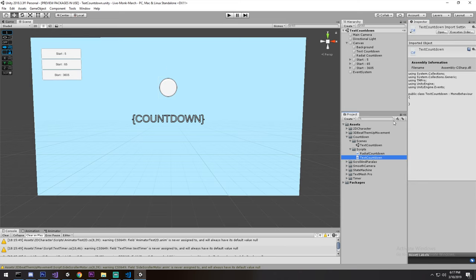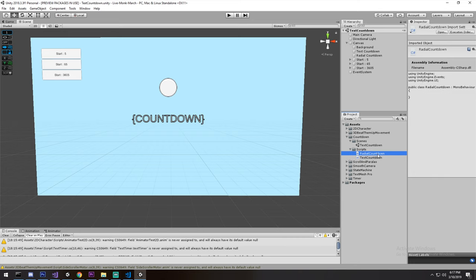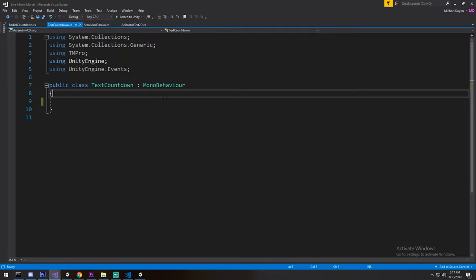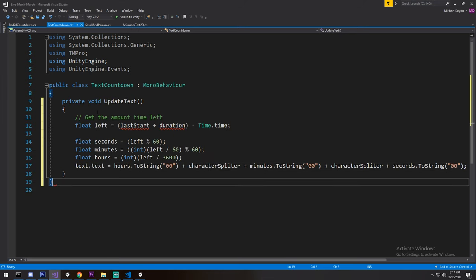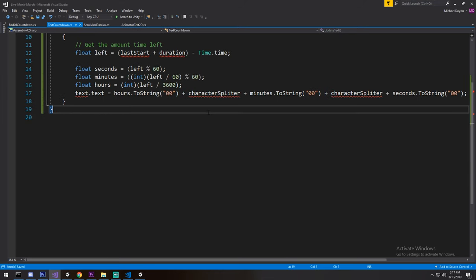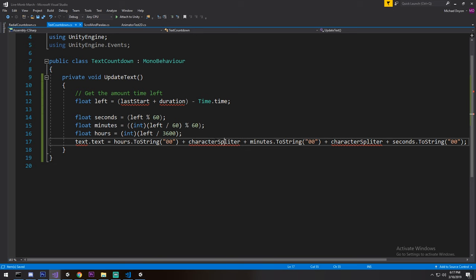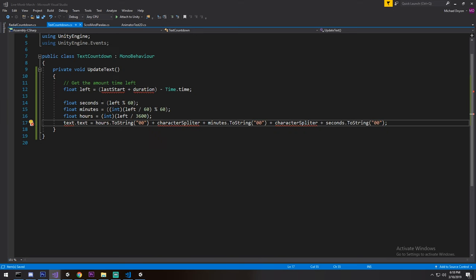I have a first script called TextCountdown and a second one called RadialCountdown. If you've been around since the last episode, we're going to be reusing a lot of that code. In fact, let me just go ahead and paste that in right here — this is from the previous episode.